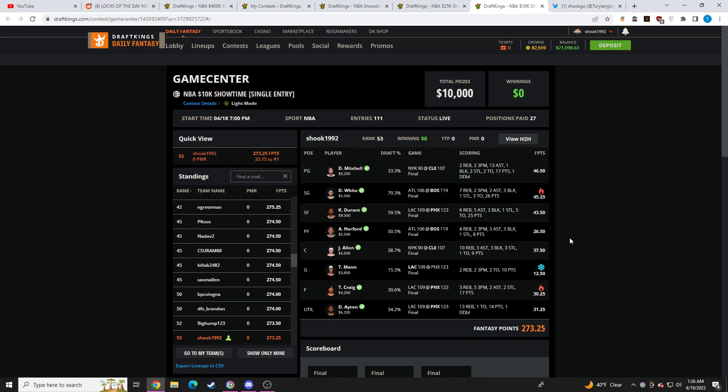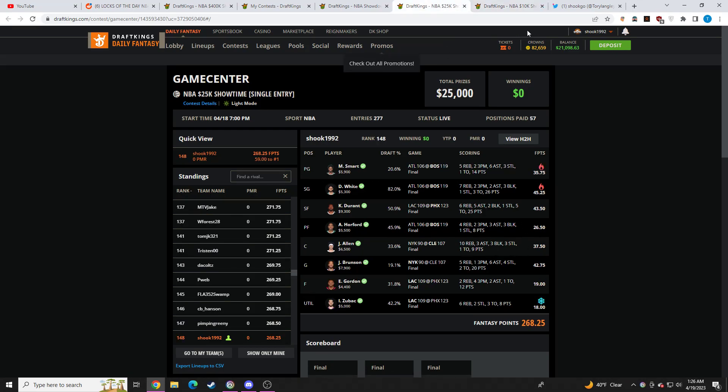And then I rounded out my lineup in this one with Donovan Mitchell, Terrence Mann, Torrey Craig, and DeAndre Ayton. Just Ayton got into massive foul trouble. Unbelievable. Just unbelievable.